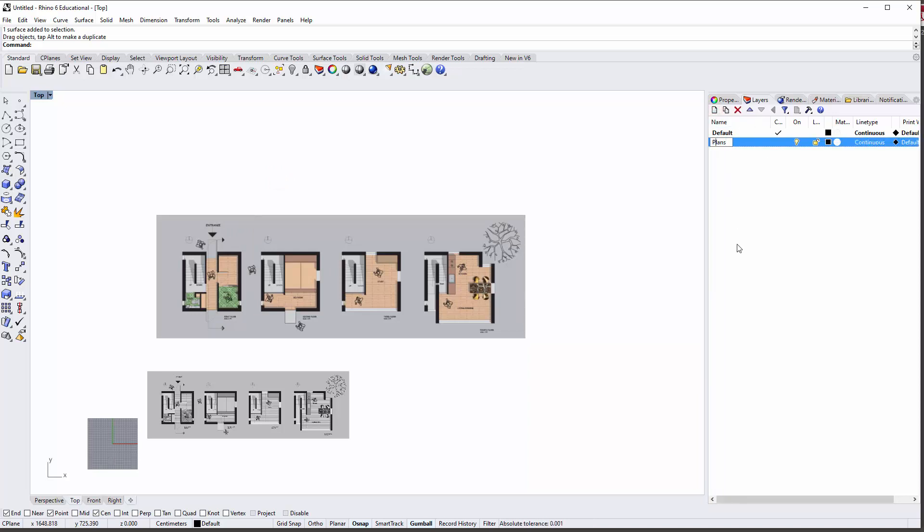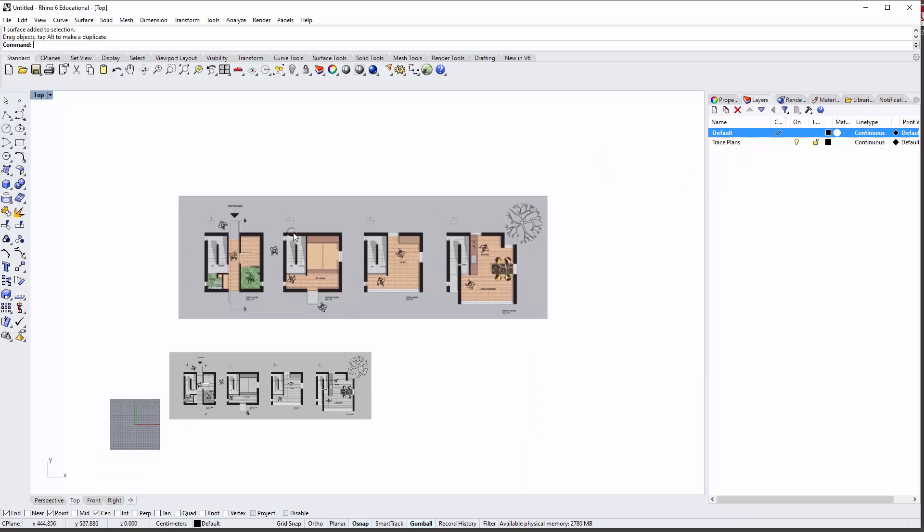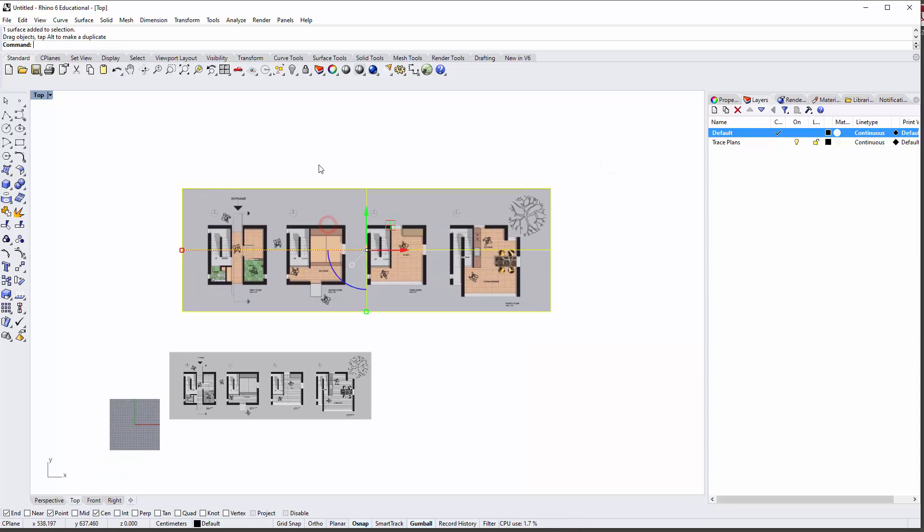You can put it on any sort of layer, like you might want to put these on a layer called 'plans' or 'trace plans' for example, and when these are in the right location you might want to lock them.